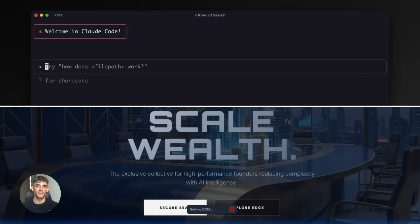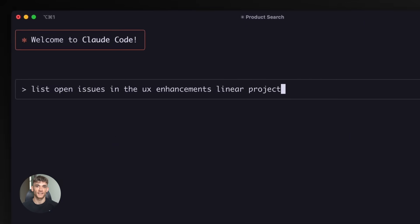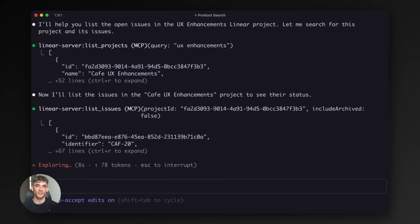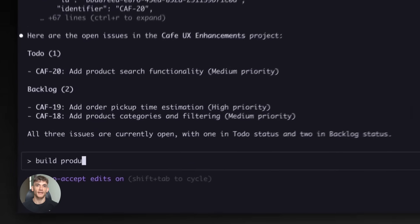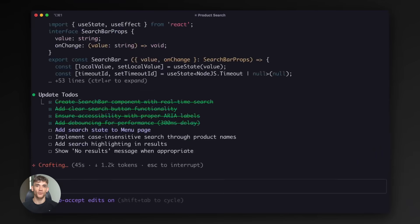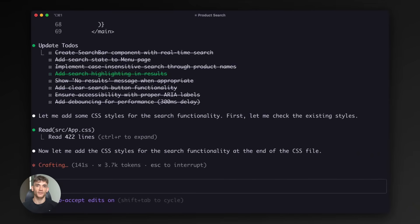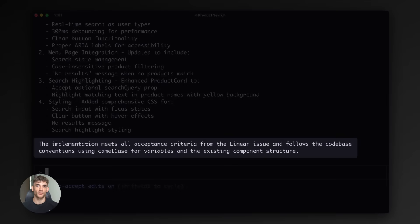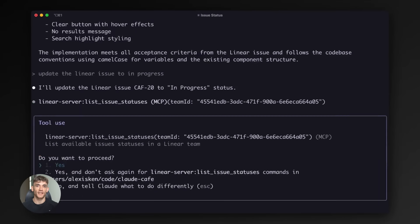Now let me tell you the benefits people are seeing. First, you extend your usage limits. By switching between tools strategically, you get more done before hitting walls. Second, reliability goes up. Claude Code produces fewer bugs and cleaner code. Third, it feels like having a whole dev team.